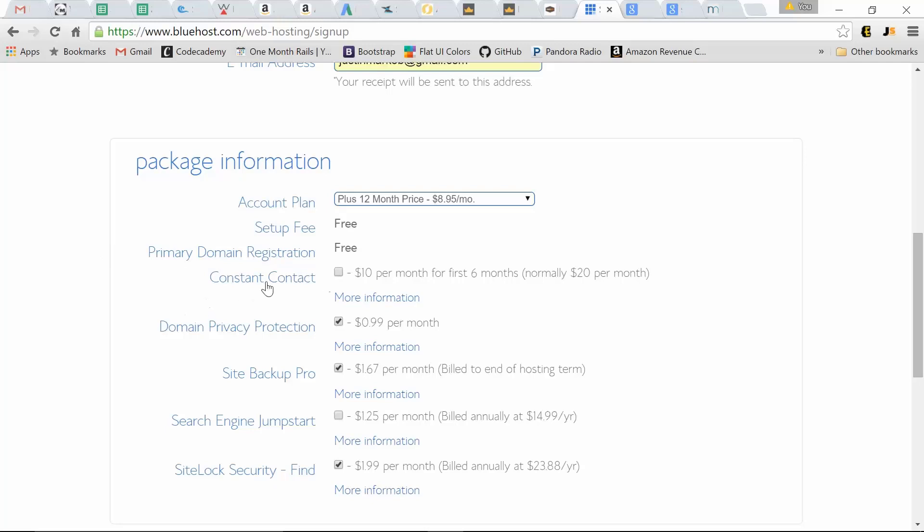I skip constant contact. Domain privacy is your option. Basically, it's just protecting your email under the who is search. With installing WordPress, you can do site backups with a variety of plugins. So we can opt out of that.